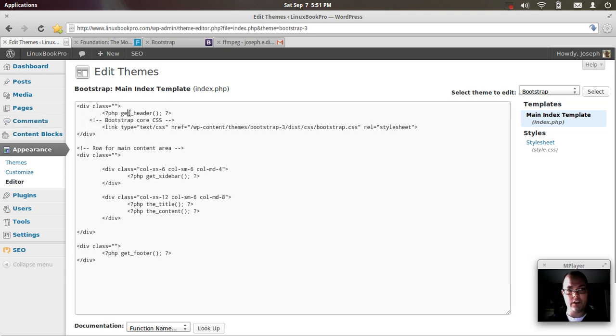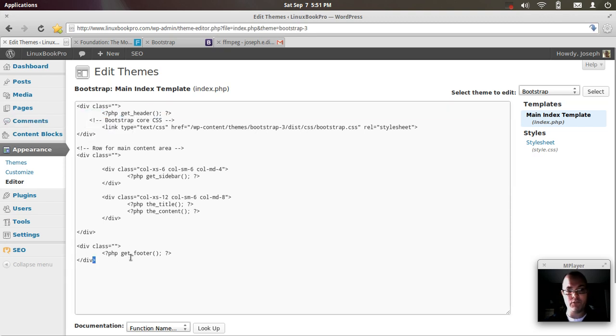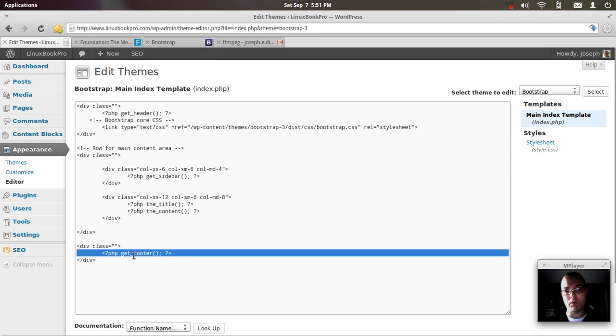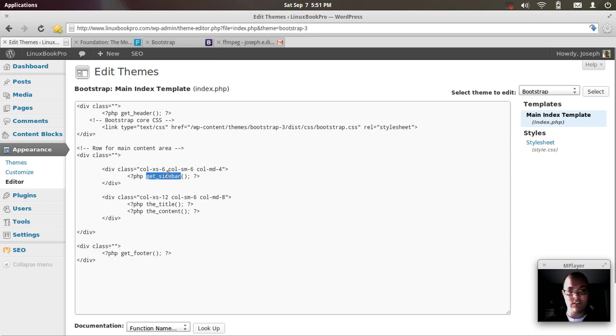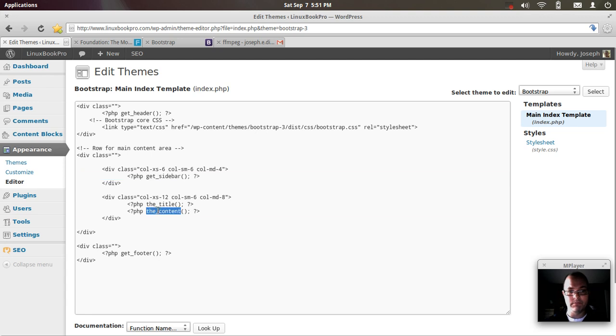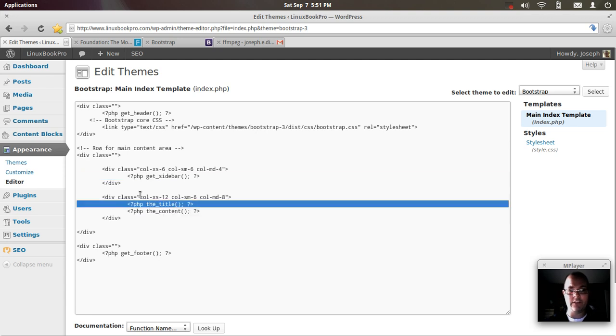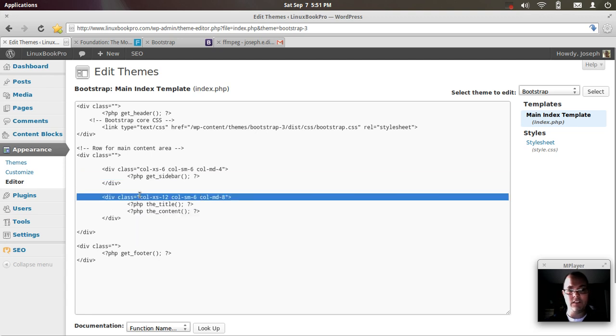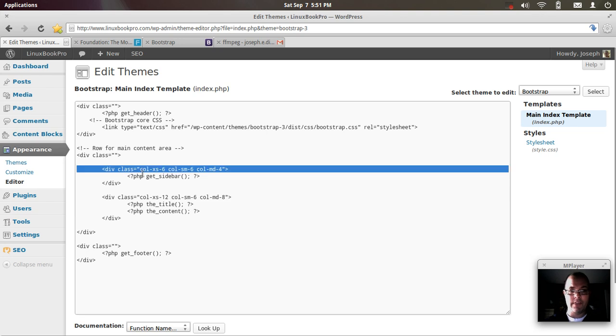So here is the header information and the footer information. This will grab the WordPress header and footer, as well as the sidebar, the content, and the title. And you can see these div tags here that wrap around based on the framework grid system.